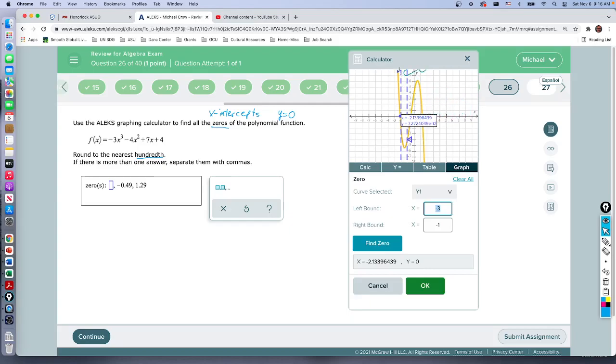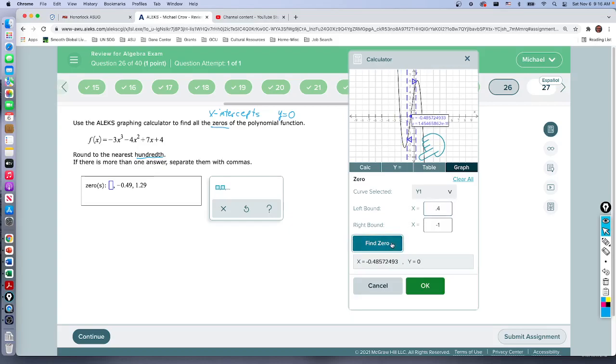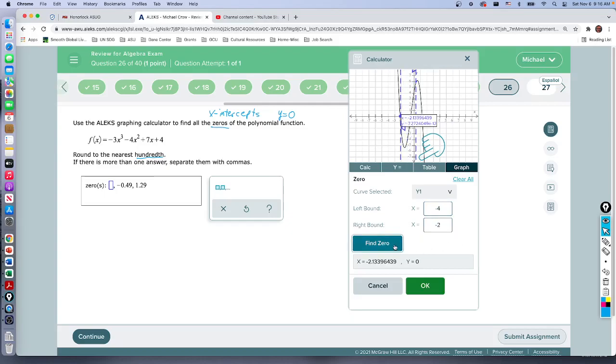Oh, it didn't really move this one, the left bound. Let's go to negative four. Well, I guess it doesn't show it graphically, but I can see that the point right here is telling me that's a zero.